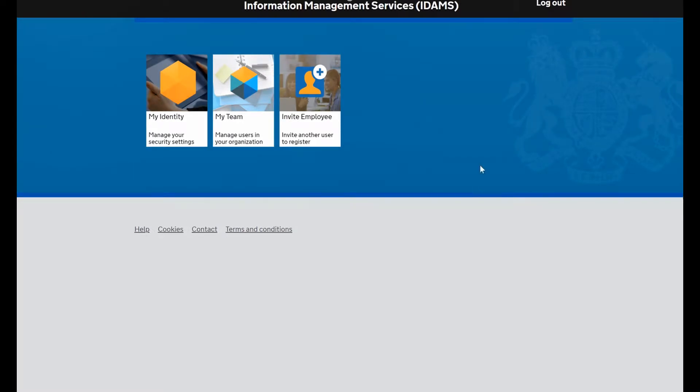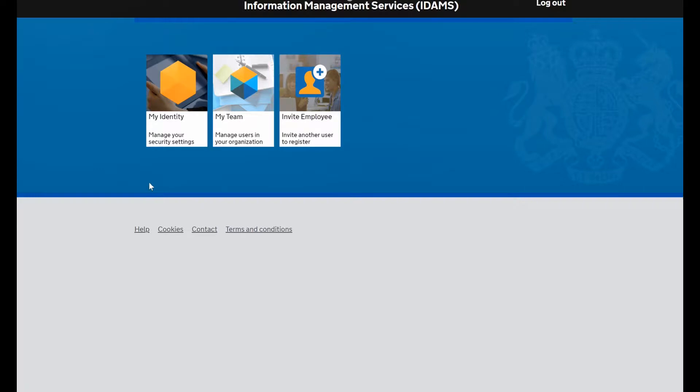Welcome to this tutorial video showing you how to allocate roles as a super user in the IDAMS management system. This is the screen you'll see if you're a super user - you'll have three icons here.